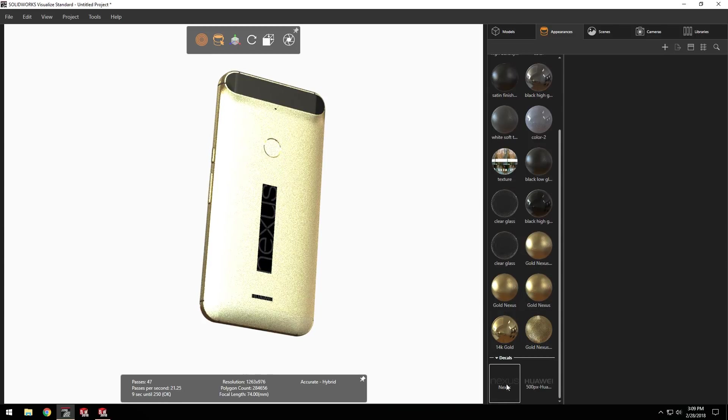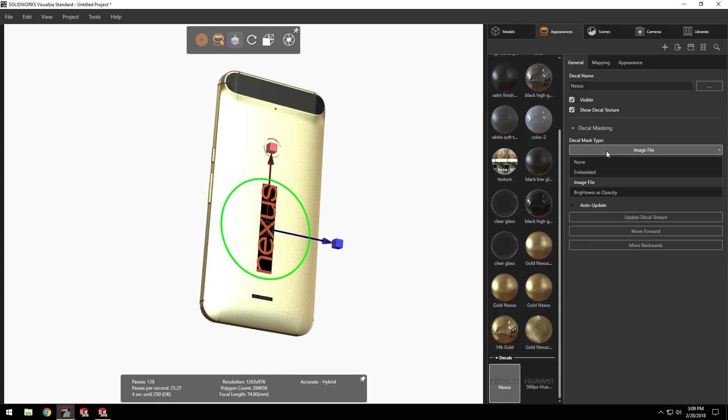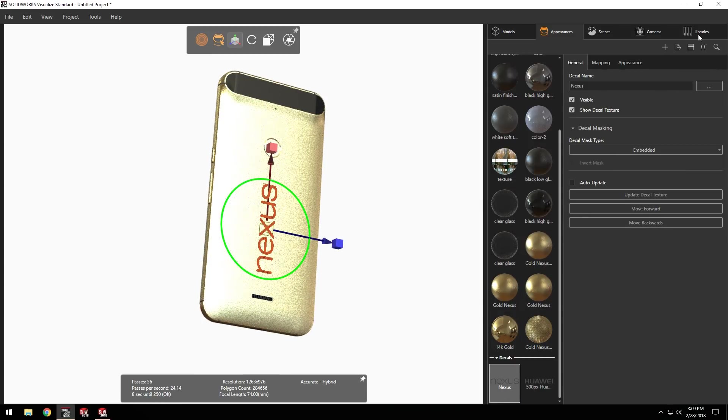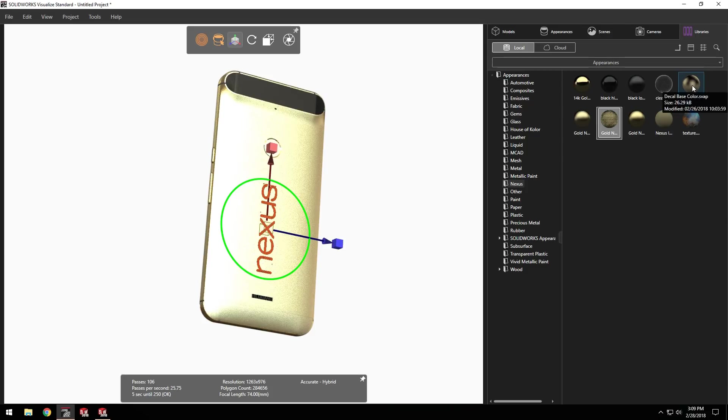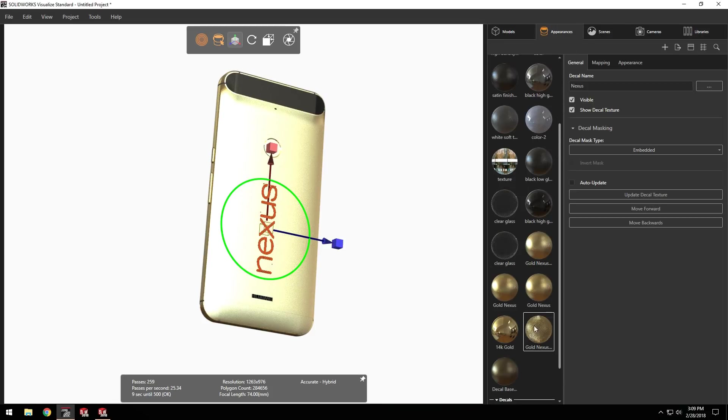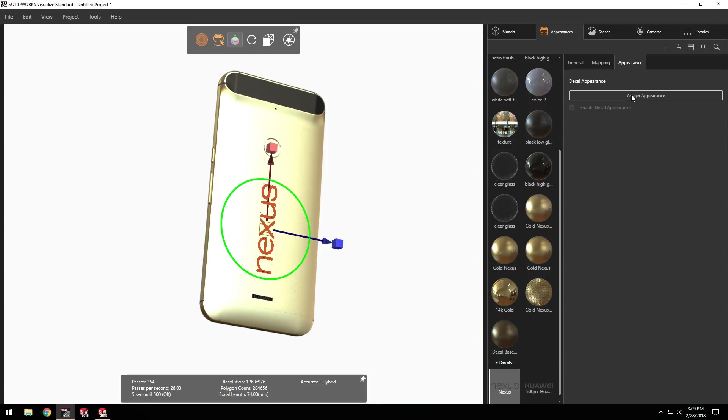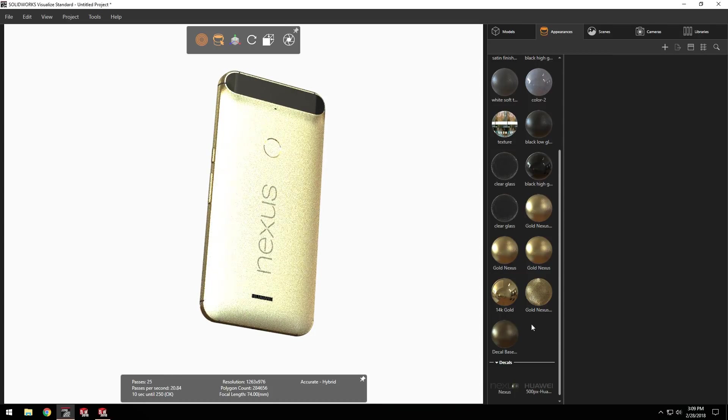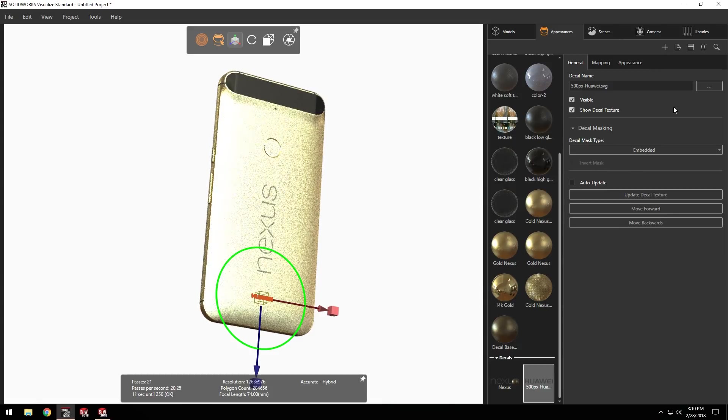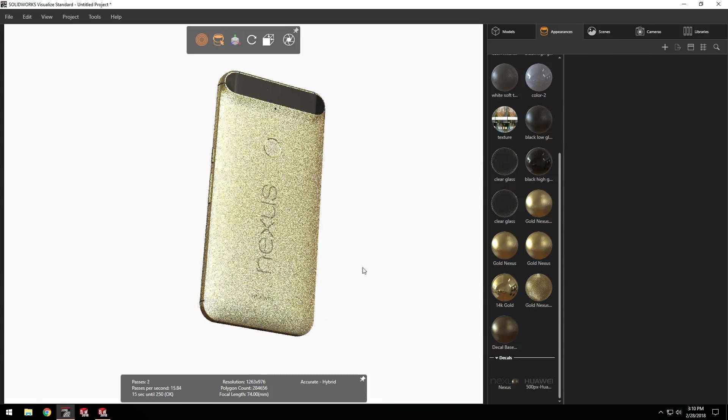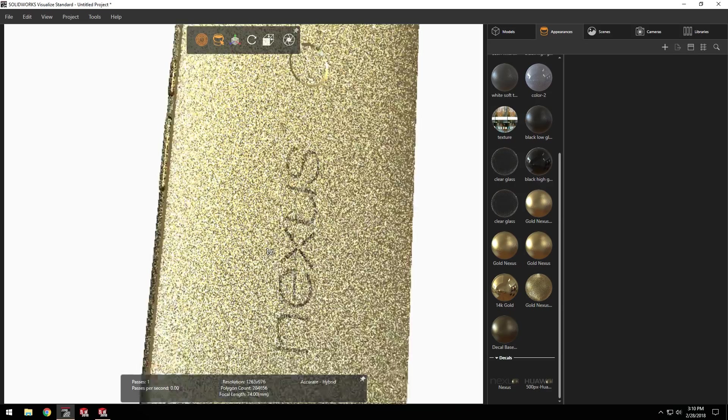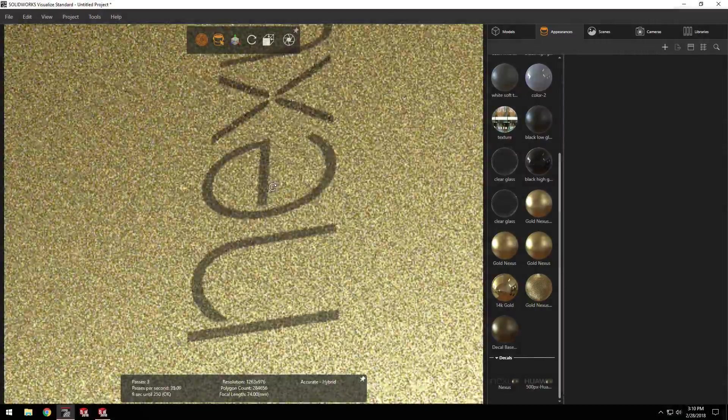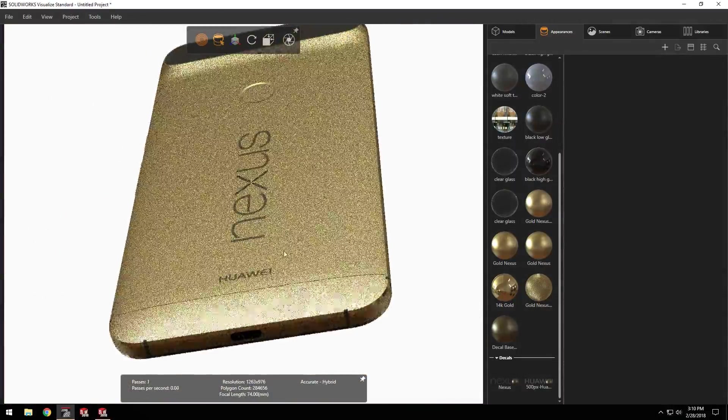Decals can also be customized. The ones that I'm using here are transparent PNGs, which means that I can leverage the embedded alpha channel and let the material come through. I can even adjust the finish of the decal by assigning an appearance, giving it a customized level of depth that just wasn't possible in photo view. These kinds of attention to detail will make your product stand out and let you communicate your ideas more effectively.